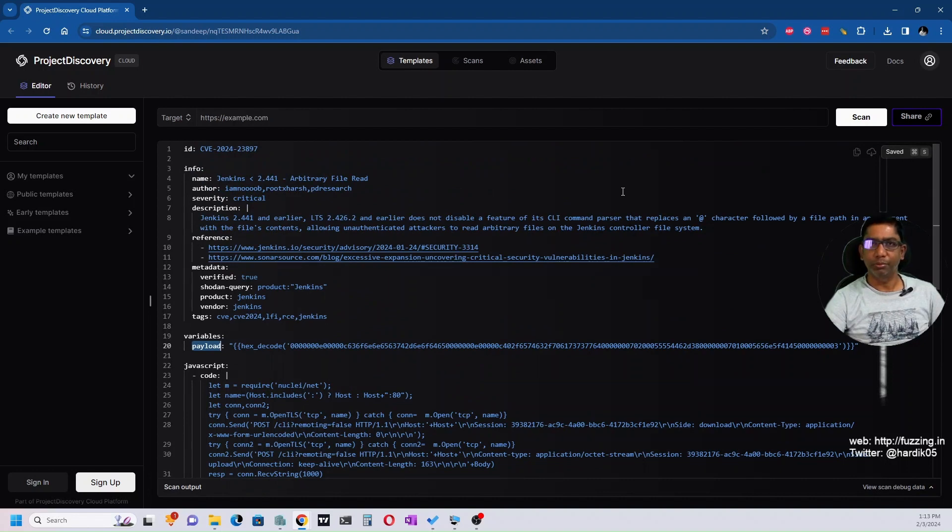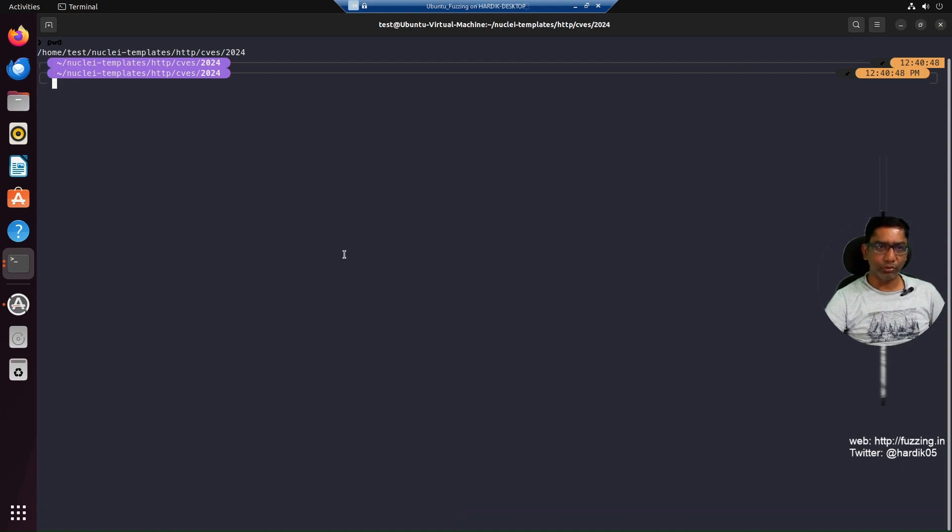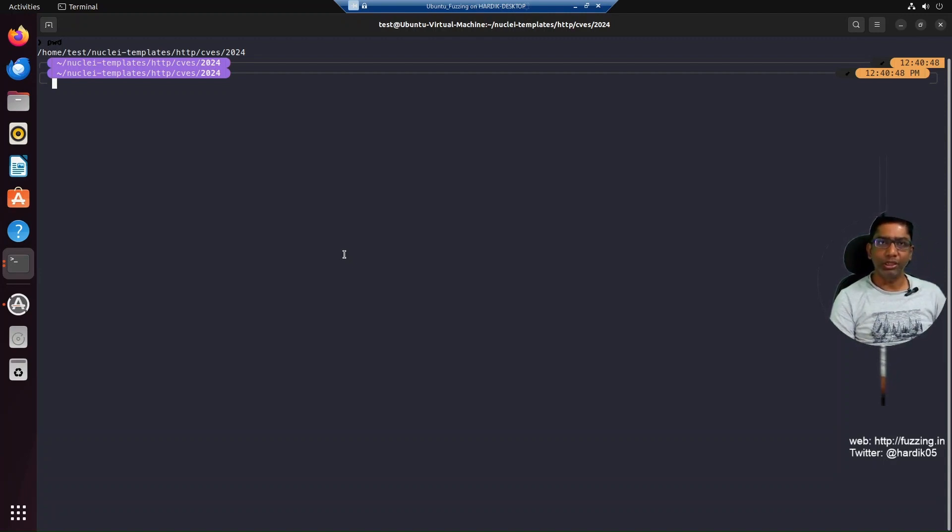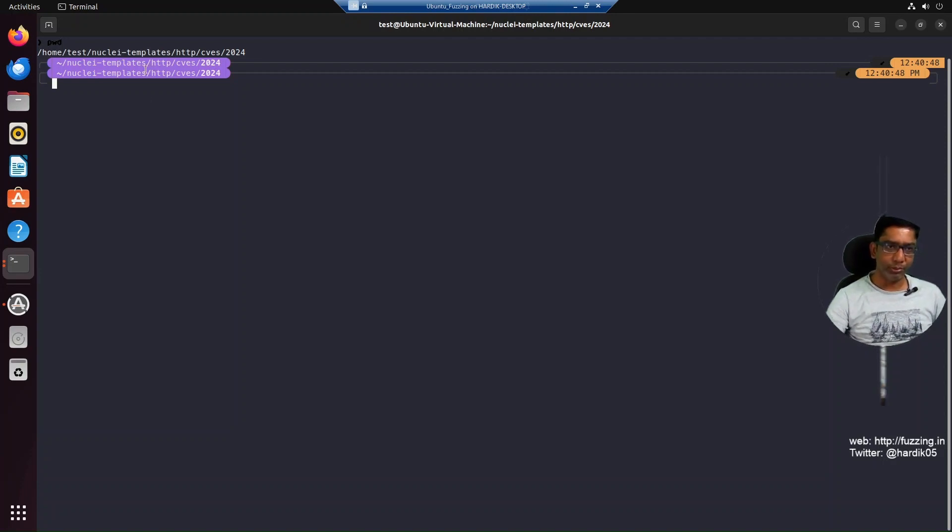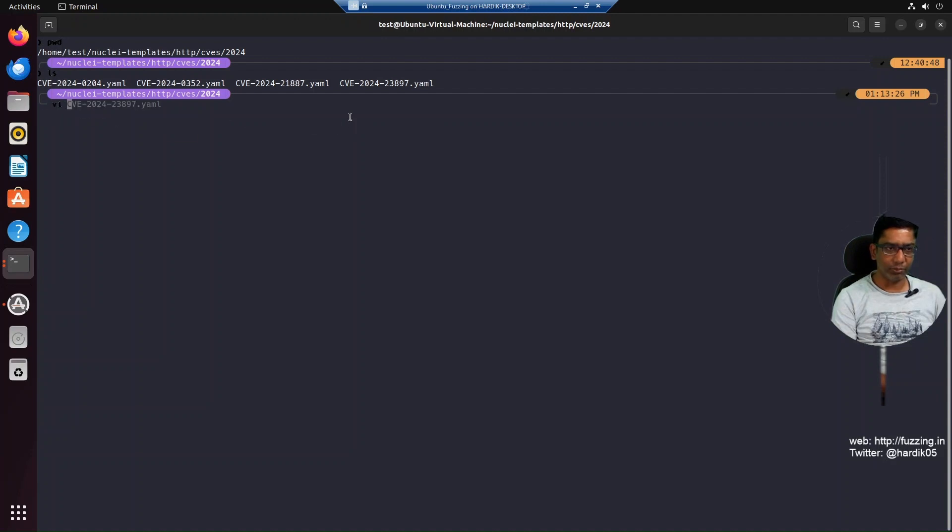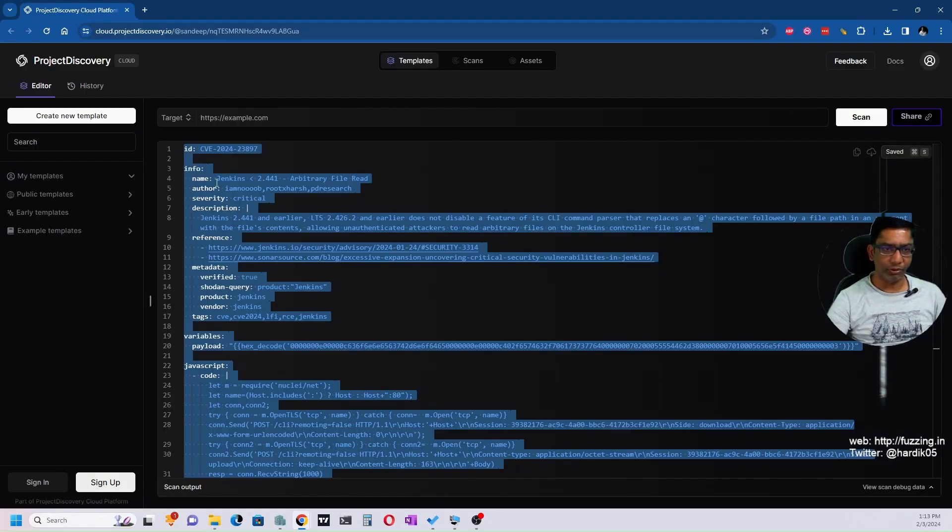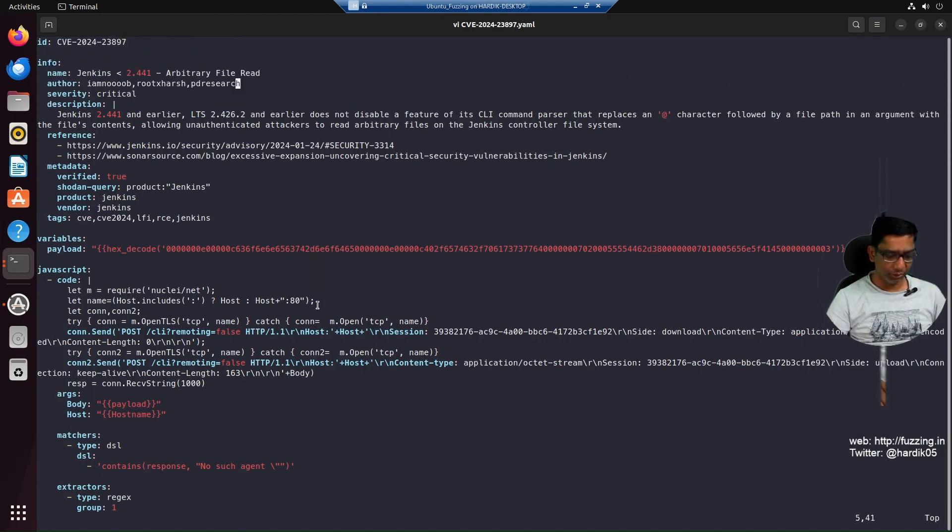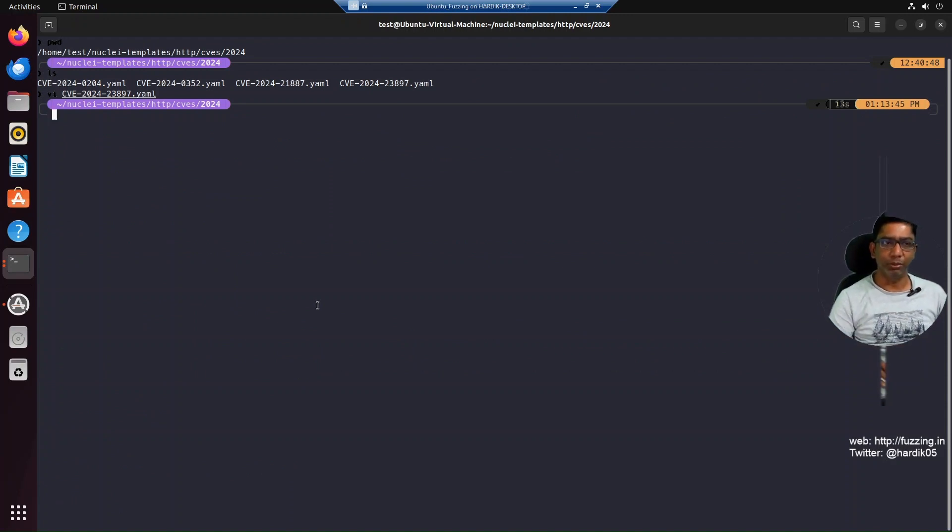In the official repo it's not present, so we can simply copy this. Select all and go to our machine. You can go to the Nuclei templates directory - check my previous video on how to install Nuclei. By default it downloads all templates to your home directory under 'nuclei-templates'. Go to http, then CVEs, then 2024, and if you do 'ls' you'll see this file isn't present. Simply create a file and paste all the code from this website. I've already done that on my system, so this is the template. Save it and then create the vulnerable environment.